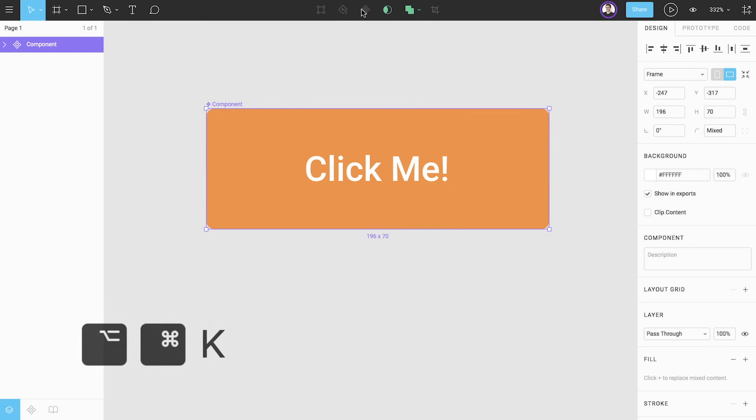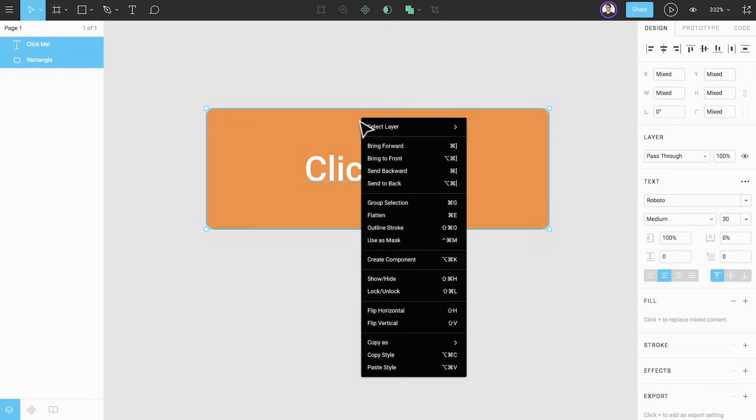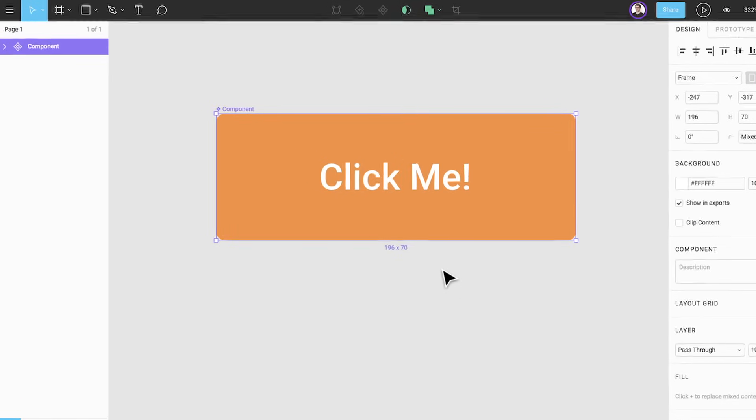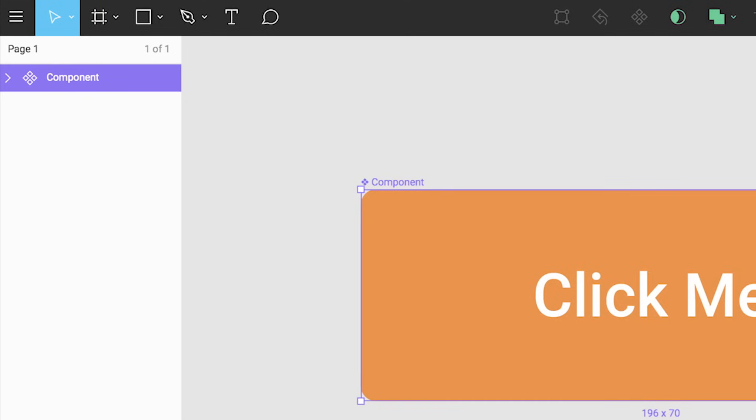We can also use the Option-Command-K shortcut or right-click and select Create Component from the menu. In the layers panel we see the purple master component icon indicating that we have created a component. We can also see that our two layers are nested within that newly created component.